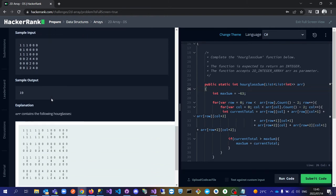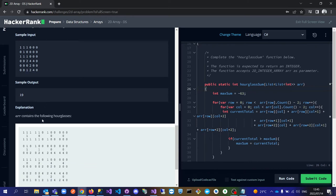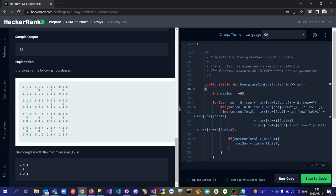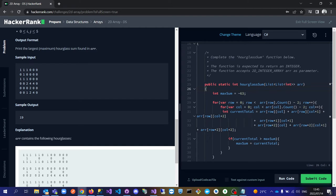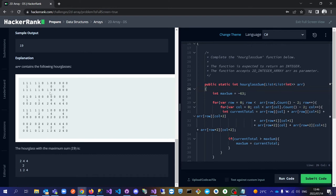There's another example showing that the sample input array returns 19. Looking at it, the first hourglass is one one one, one in the middle, one one one. The next one is one one one, one zero, one one zero. The third is one zero zero, zero, one zero zero. We continue just like that — we need to count all the hourglasses we can get from the array.